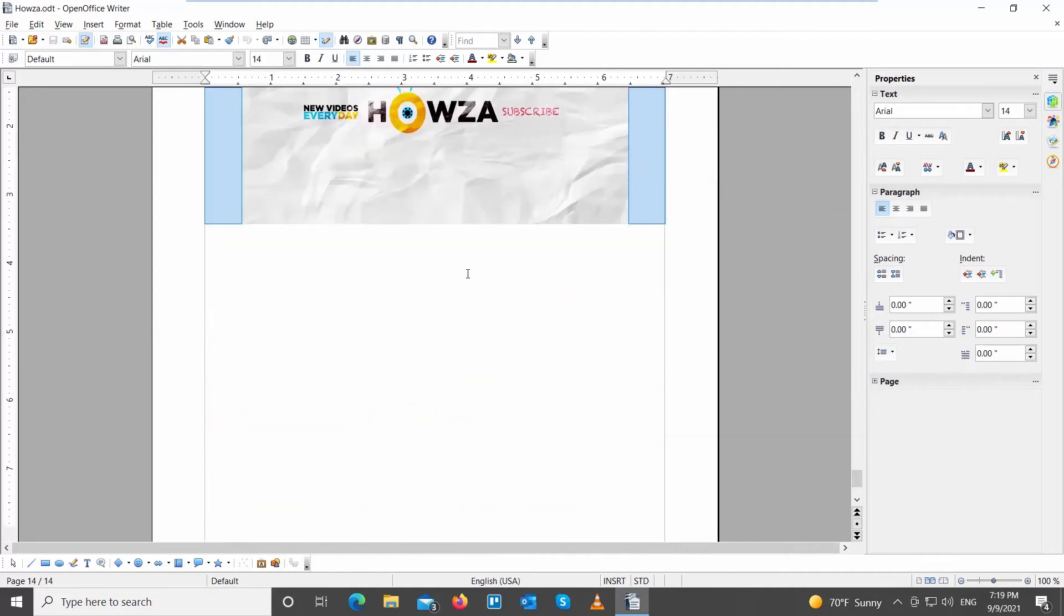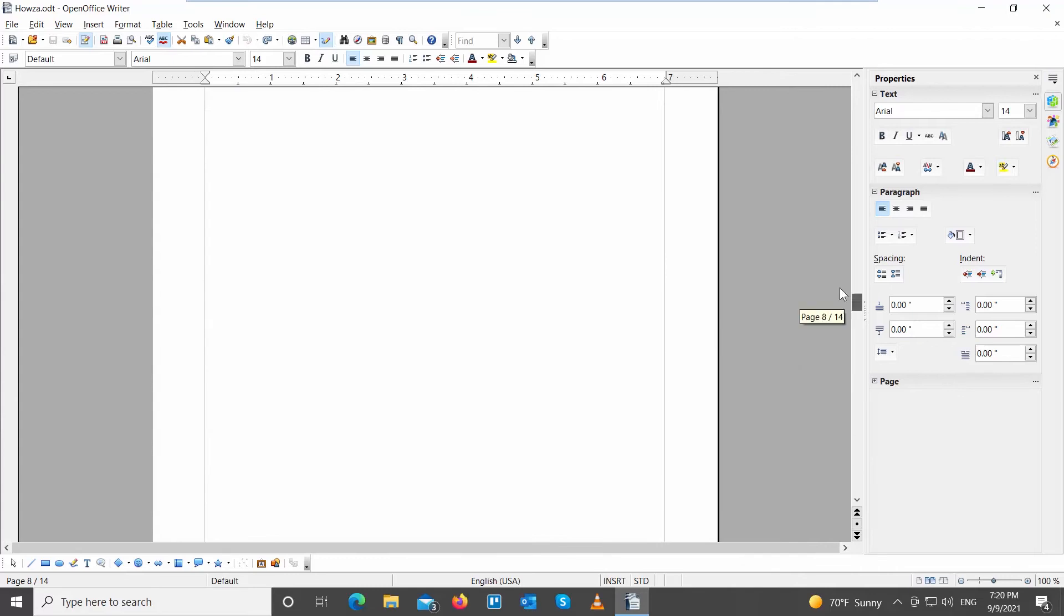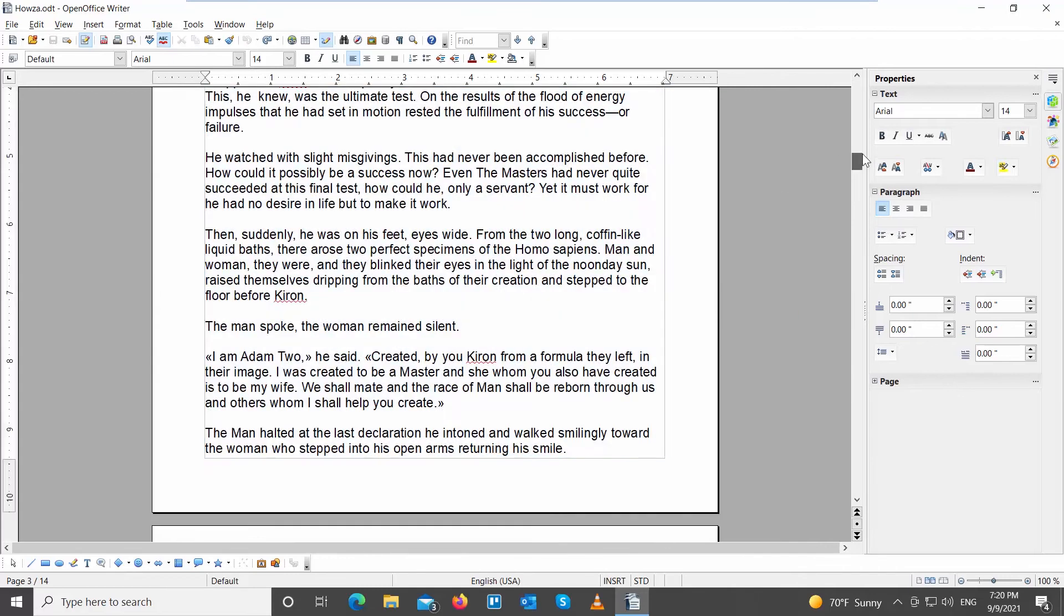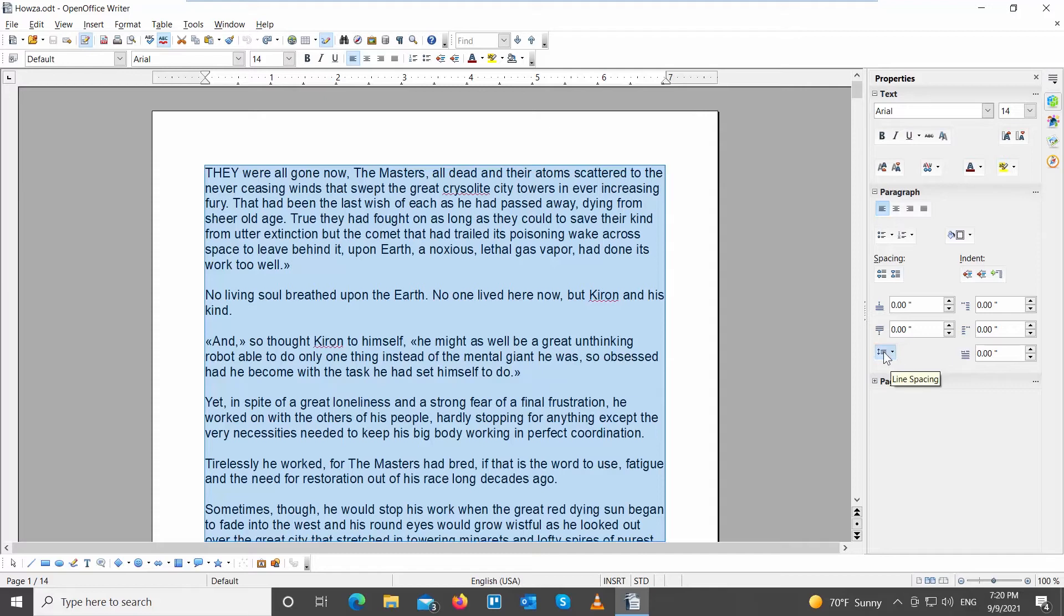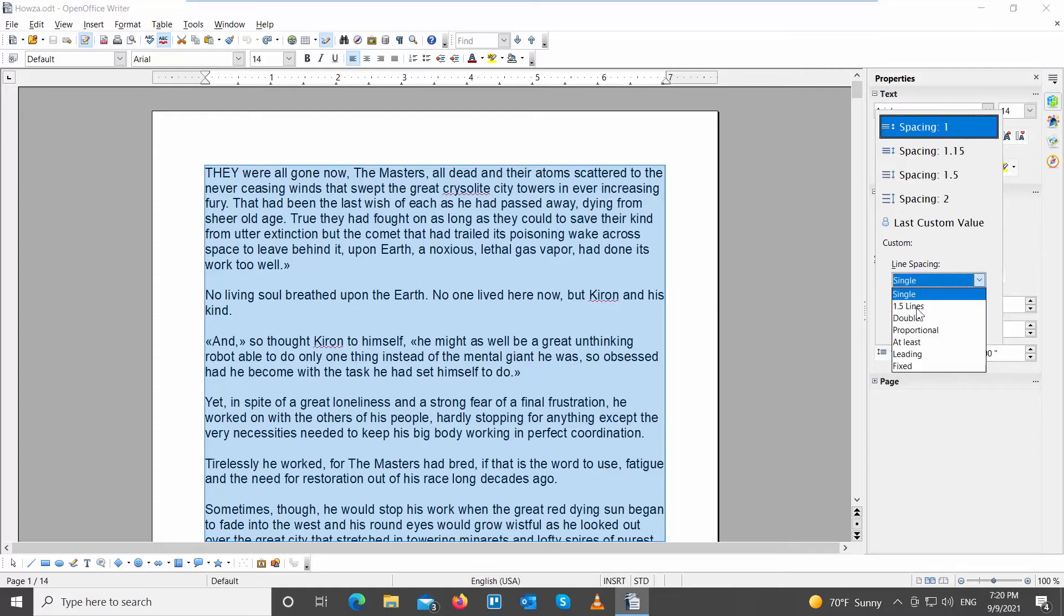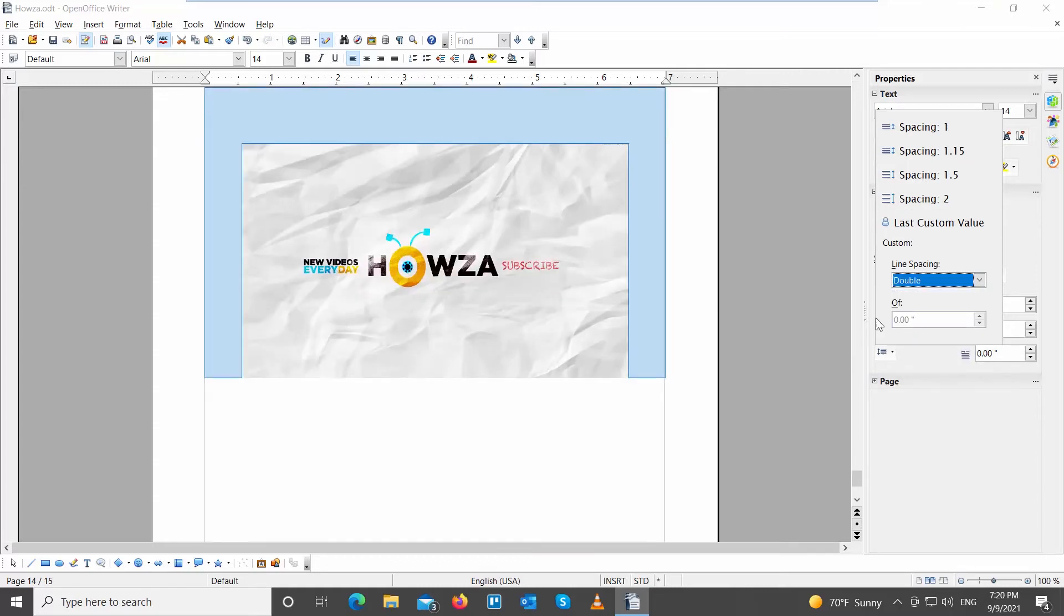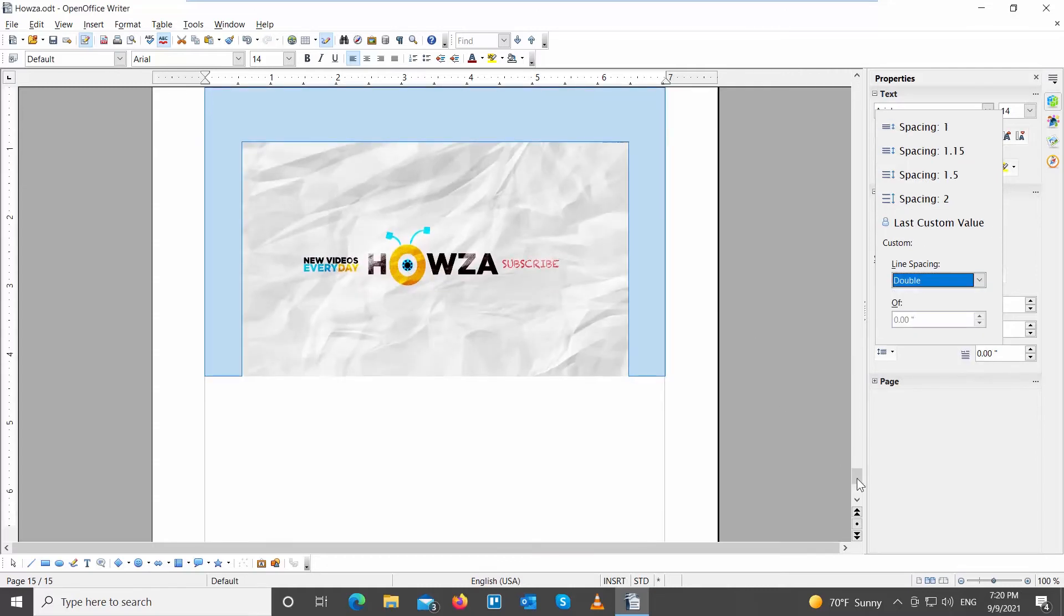There's another way to apply double-spacing. Select the text that you need. Go to the right-side tools panel. Click on Spacing. Choose Spacing 2 from the list. Or go to Line Spacing. Choose Double from the drop-down list.